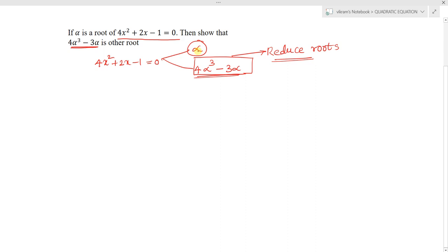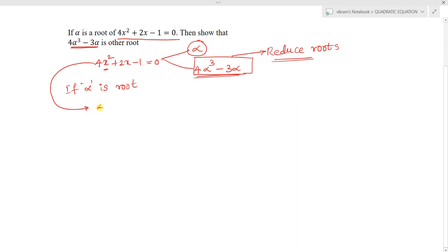The definition of a root is a value which satisfies the given equation. Since alpha is a root, putting the value of alpha in place of x must satisfy the quadratic equation. So the equation can be written as 4α² + 2α - 1 = 0.